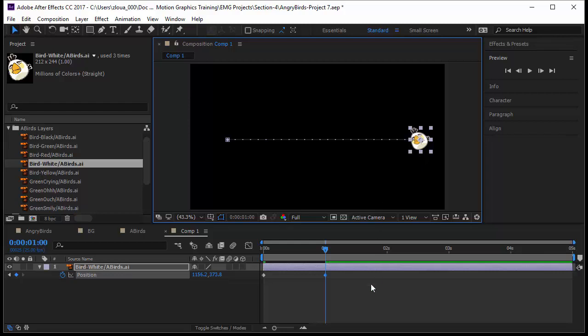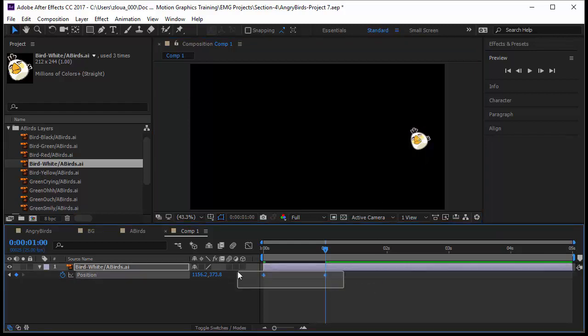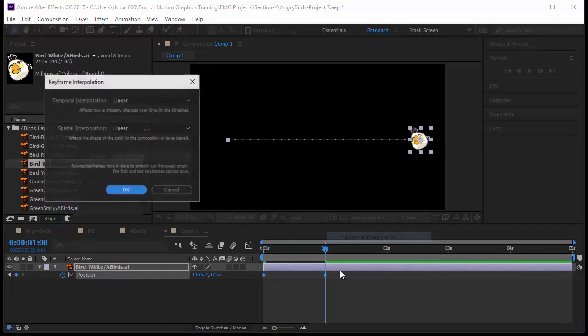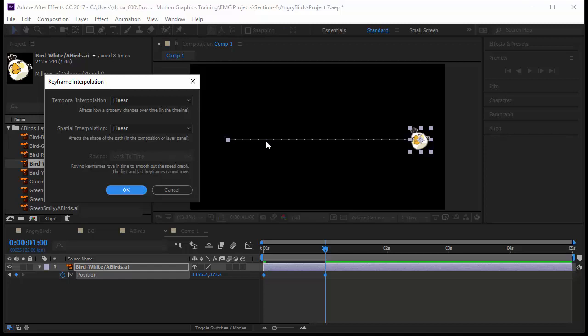Now what do you notice here? If I select the two keyframes and I right click, I go to keyframe interpolation. You notice here temporal interpolation is linear, meaning the time is linear. There is no change of speed, and the spatial interpolation is also linear. We can care less about that now.